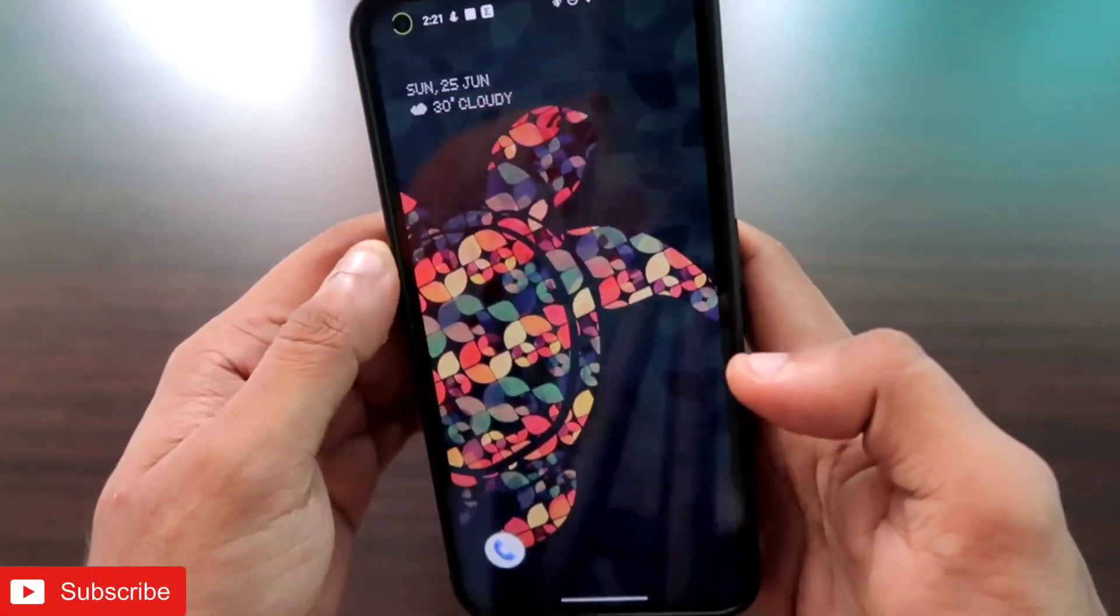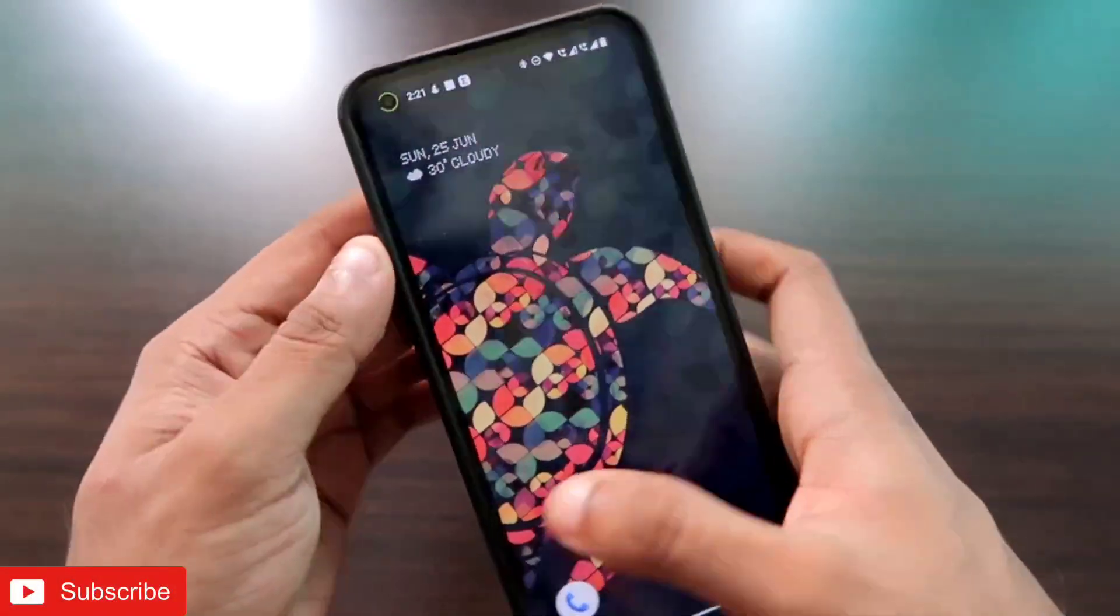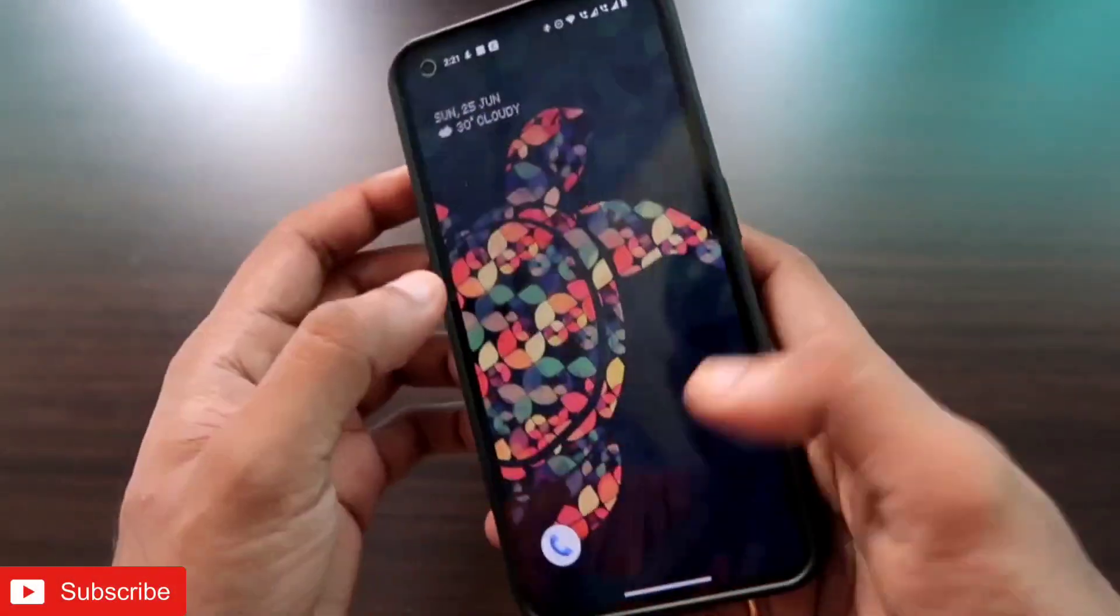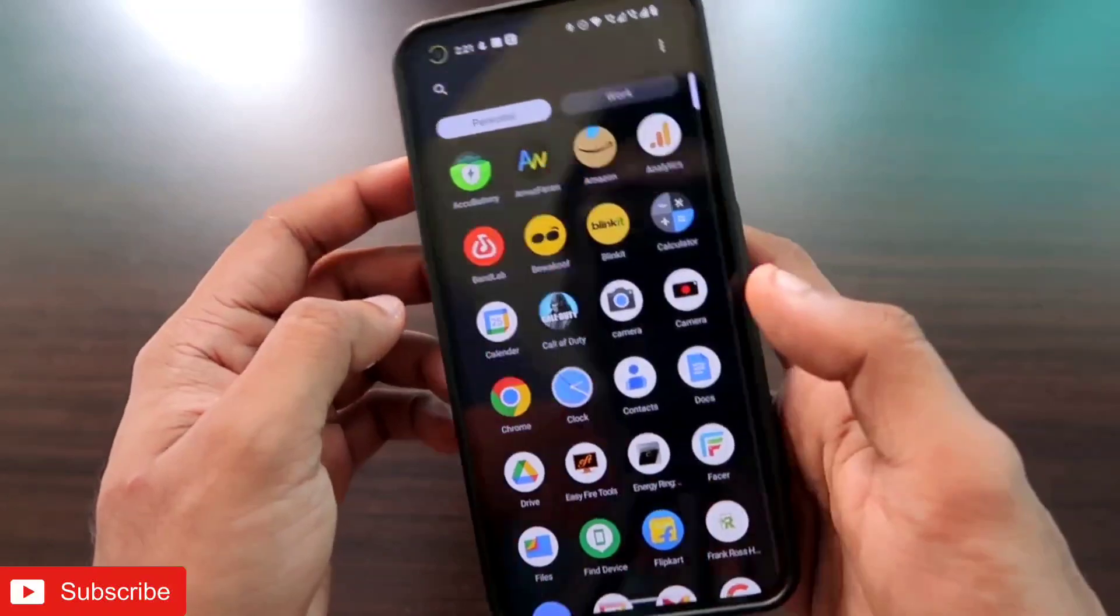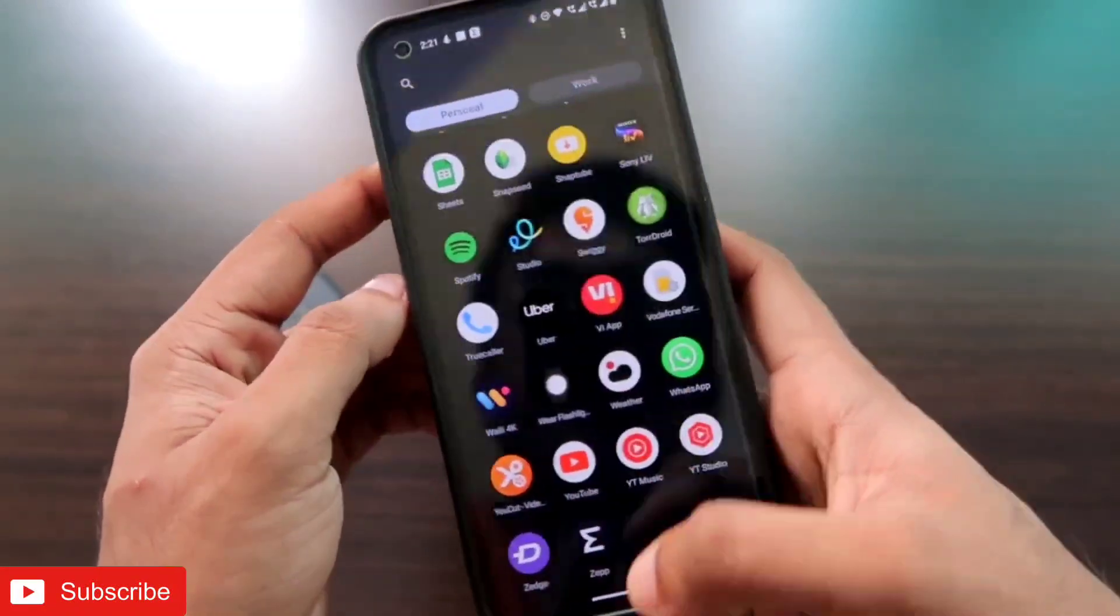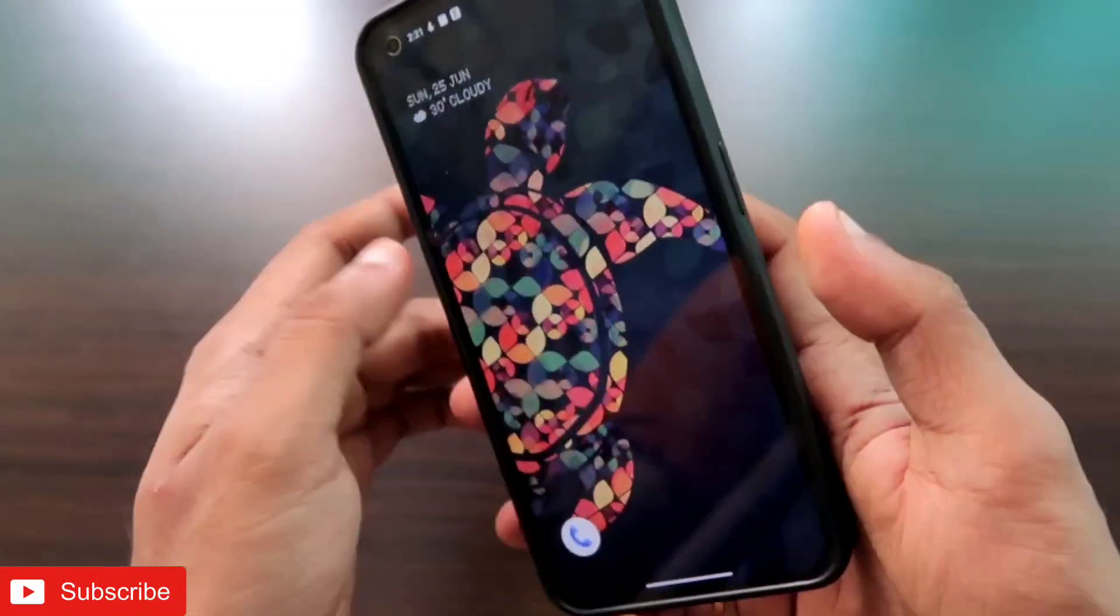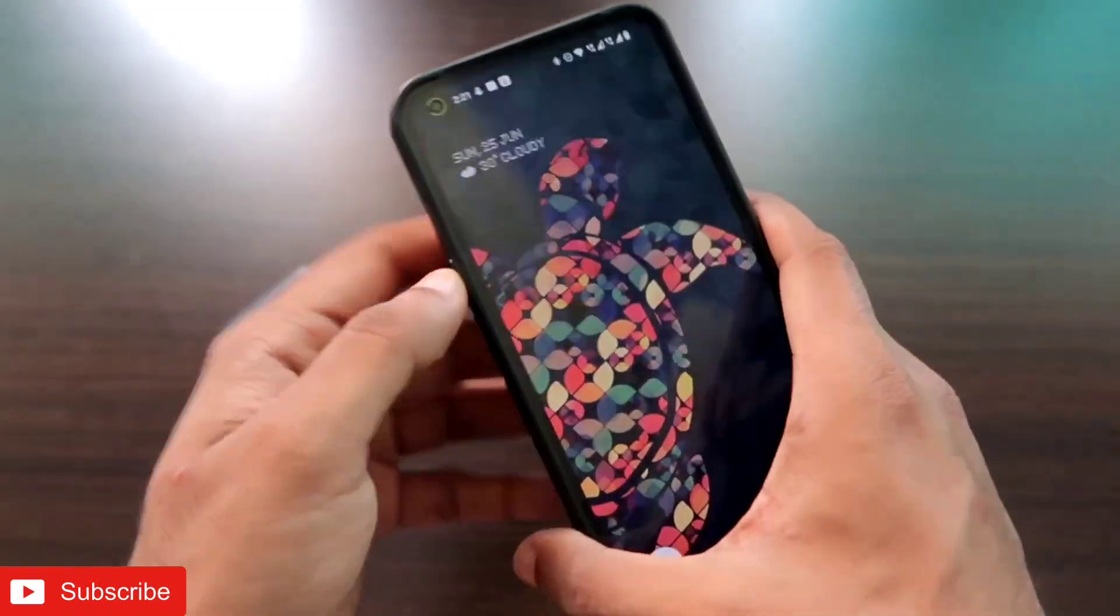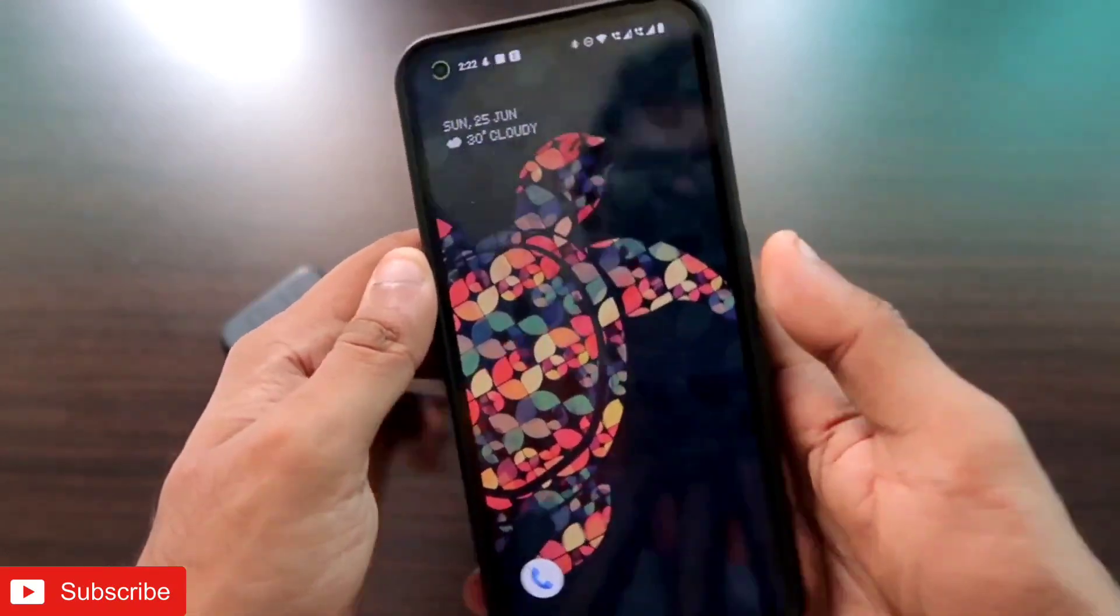Hey guys, back with another video for my Addicted Blogging channel. I have with me the Nothing Phone One, and the Nothing Phone One has a lot of bugs and issues. Among them, one of the bugs was the Bluetooth connectivity issues.